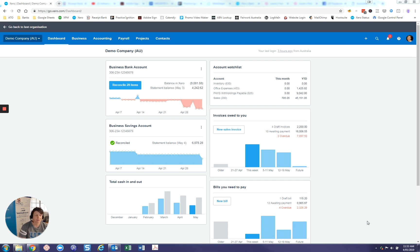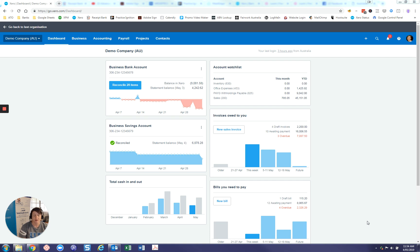So this is particularly helpful if you are doing a bank reconciliation and something has gone out of balance. If you've got your published report of how it was at that time and then you've got your report now, which is out of balance, you can compare the two. And hopefully it's not too much of a big deal to find where the issue is.